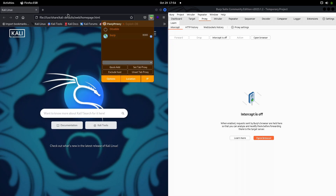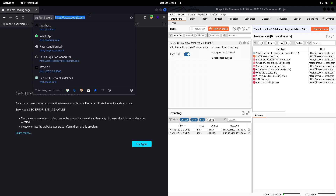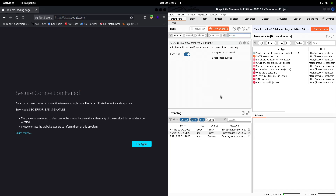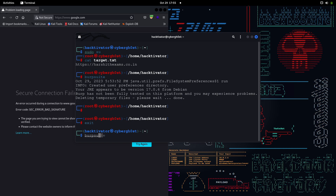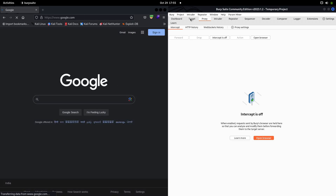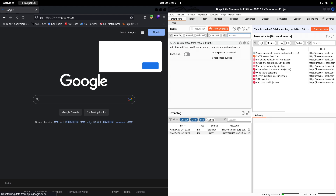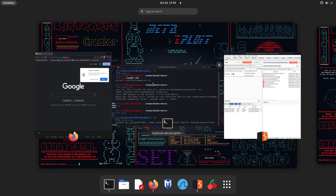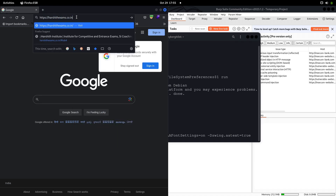I'm going to enable Burp and verify whether everything is working fine. Let's hit Google — we got a secured connection fail. Let me restart Burp again. Let's hit Google again and wait a few seconds. As you can see now everything is working fine, so we are good to go. Let's find the vulnerability on this particular target. I'm going to copy the target name and paste it into the browser.